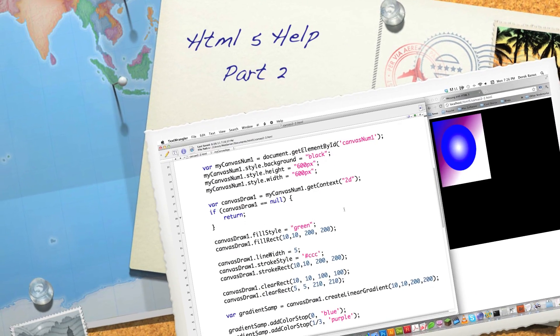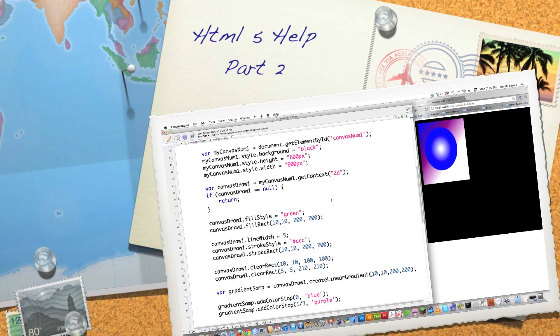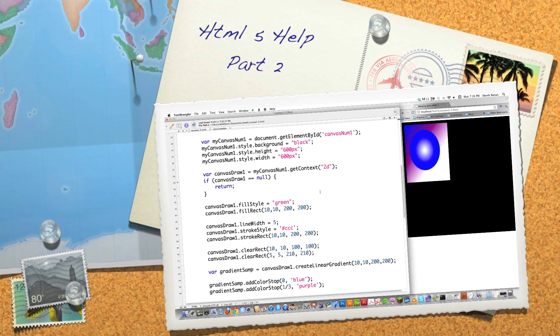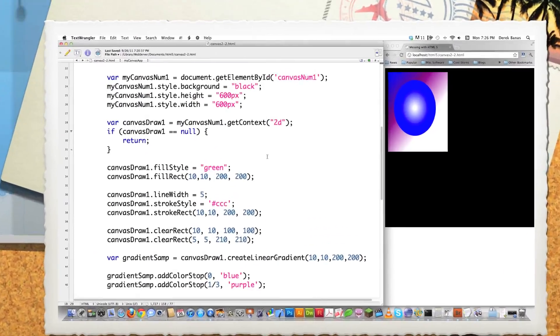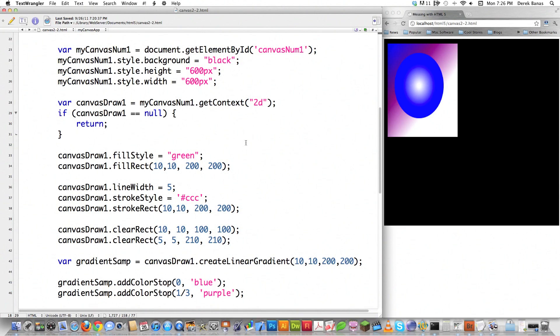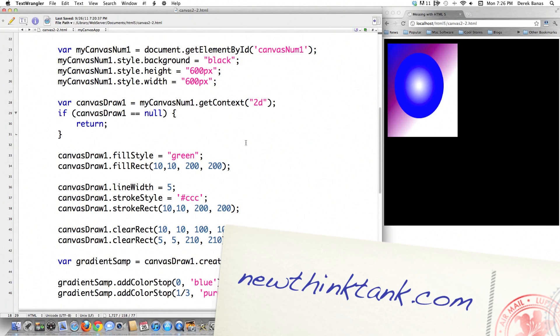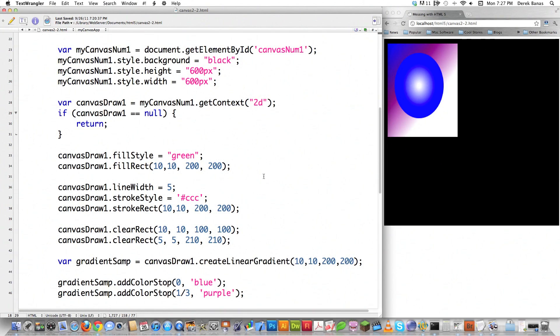Well, hello Internet, and welcome to My HTML5 Help tutorial series. Today we're going to stick with Canvas. If you didn't watch part one, definitely watch that before this, because I'm just going to jump right in there and you might not understand what I'm doing here.